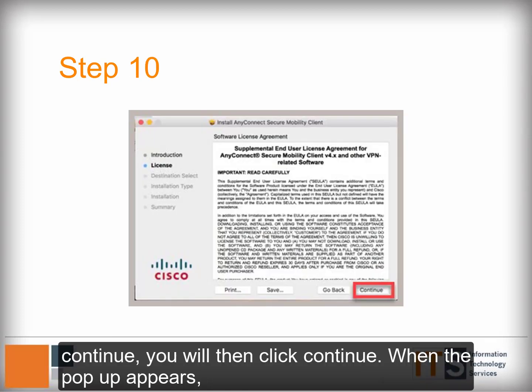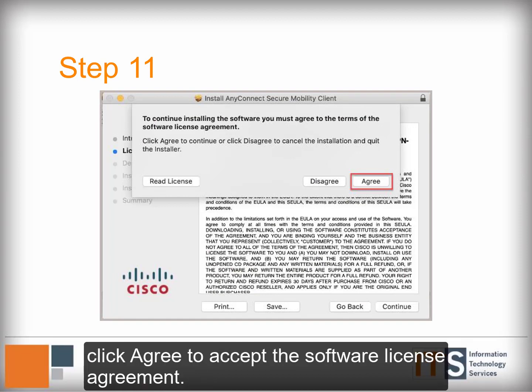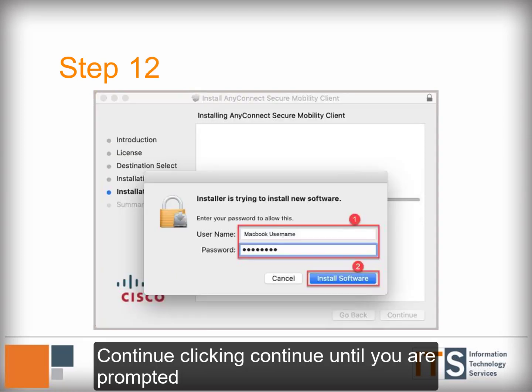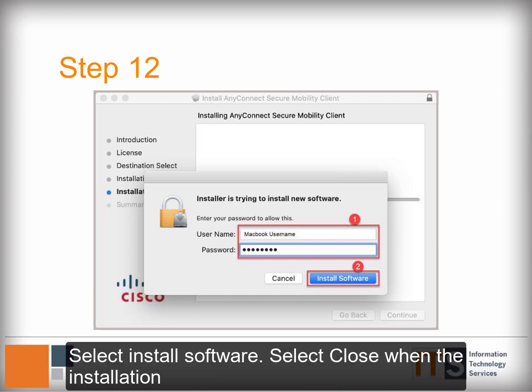Click on the AnyConnect program icon to begin installation. Click Continue, then click Continue again. When the pop-up appears, click Agree to accept the software license agreement. Continue clicking Continue until you are prompted to enter your MacBook login credentials, and then select Install Software.